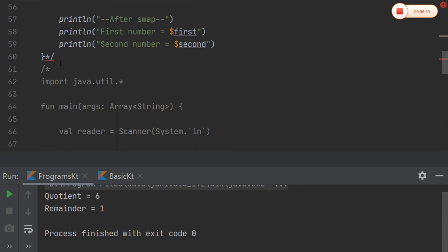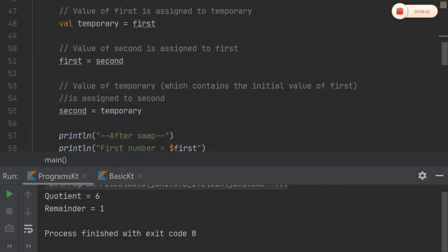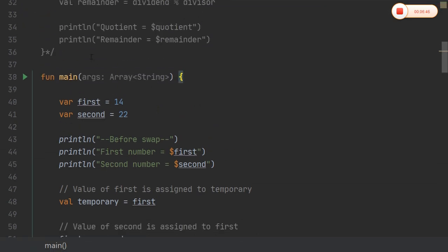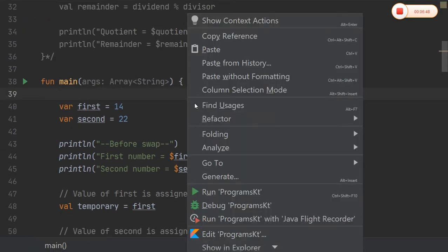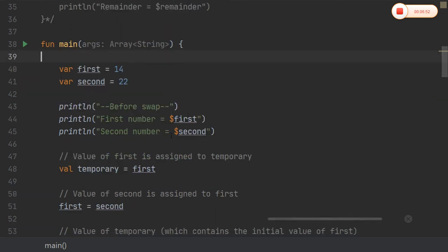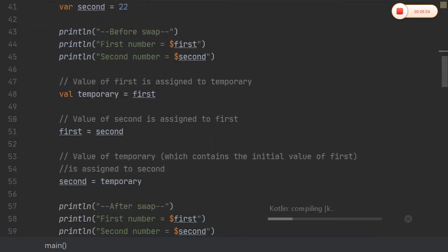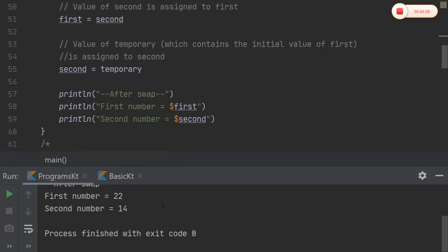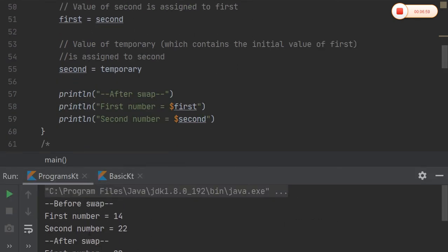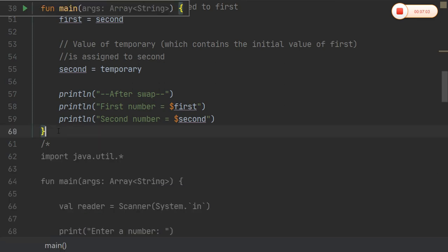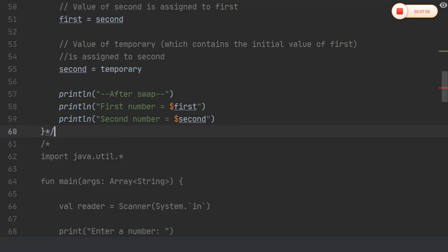Same as in all other programming languages, swapping can also be performed in Kotlin. Taking values for first and second, initialized with 14 and 22, we print the values before swapping, take a temporary variable, perform the swapping operation, and finally print the values after swapping.